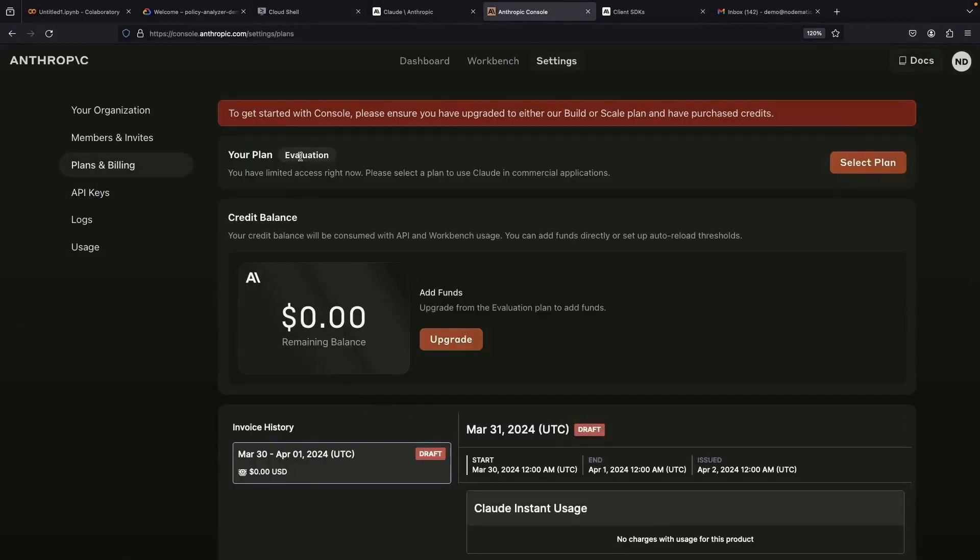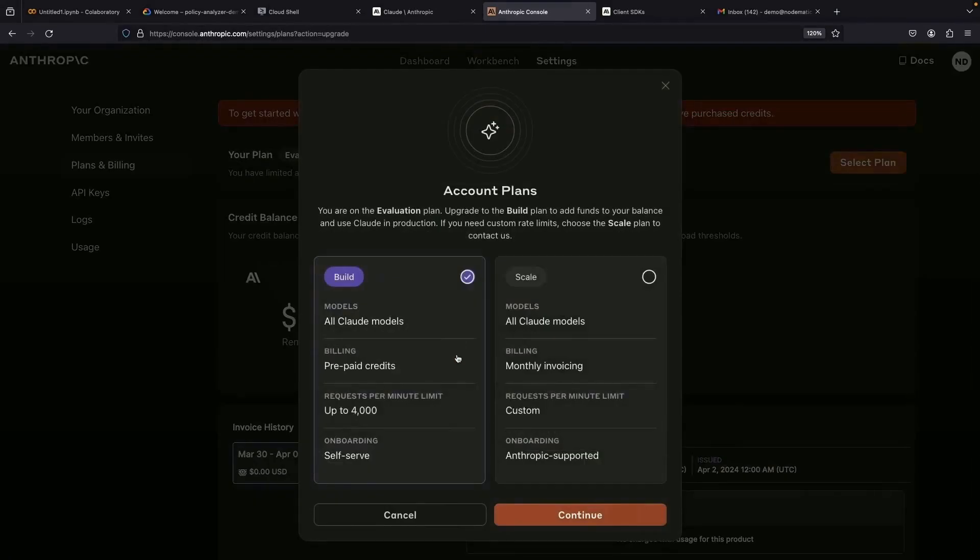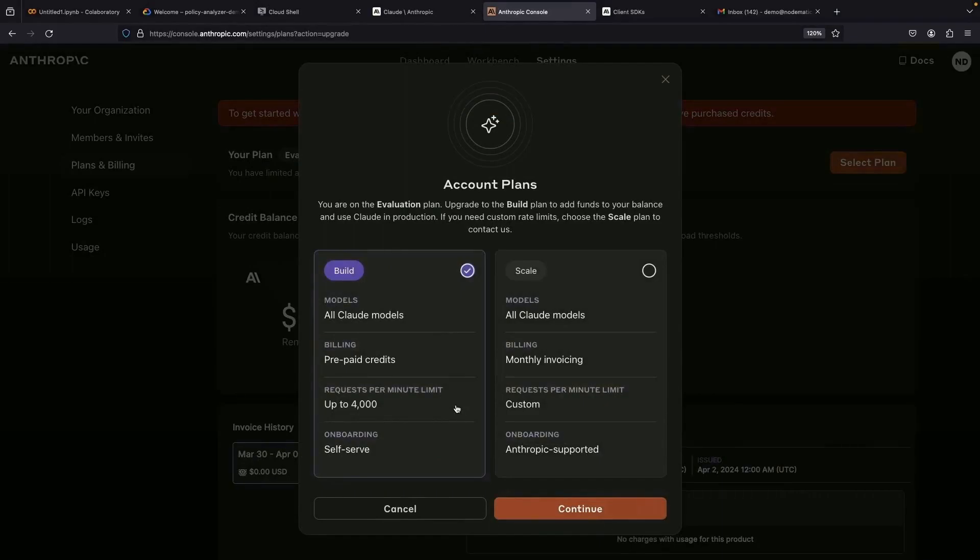Without funds for the API, it seems an upgrade is in order. We're left with two logical paths, a prepaid credit system for the API calls, or the scale model, coupled with monthly billing.